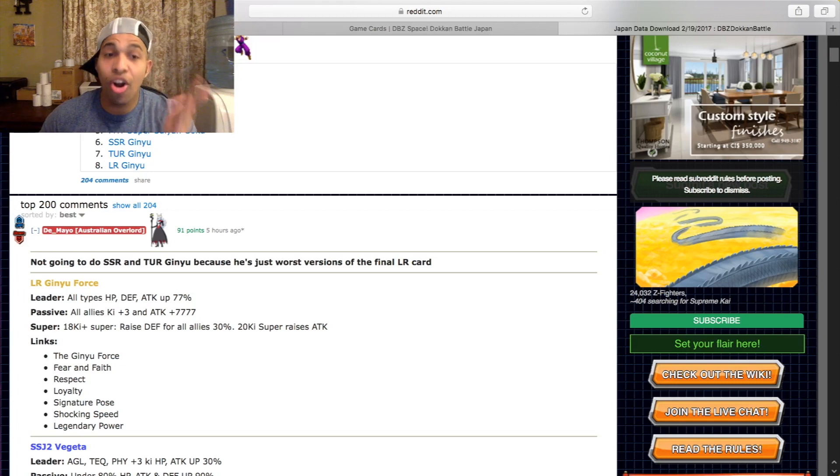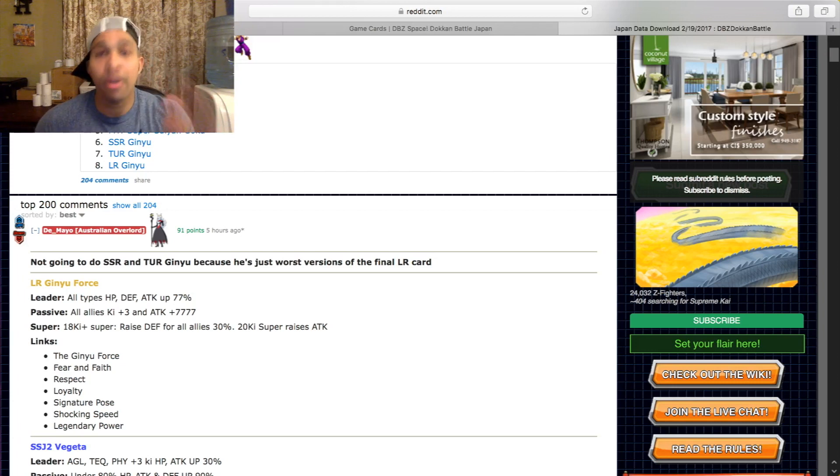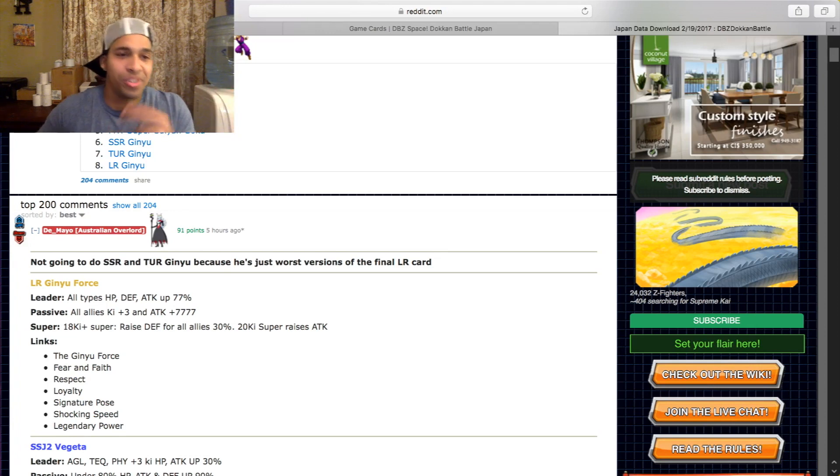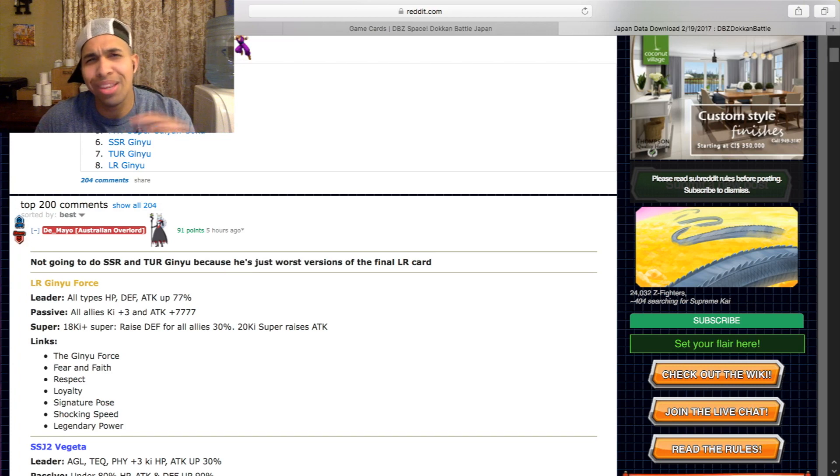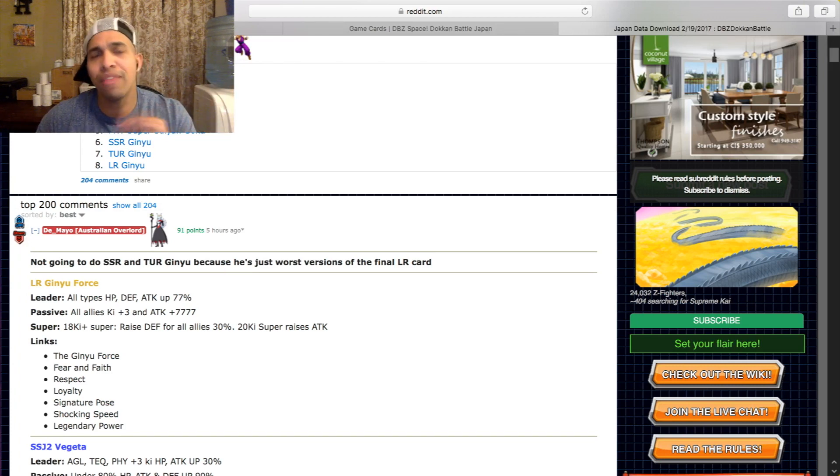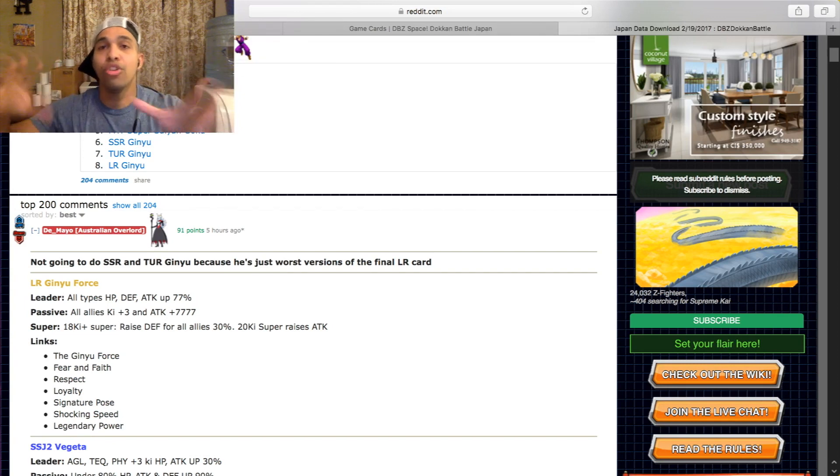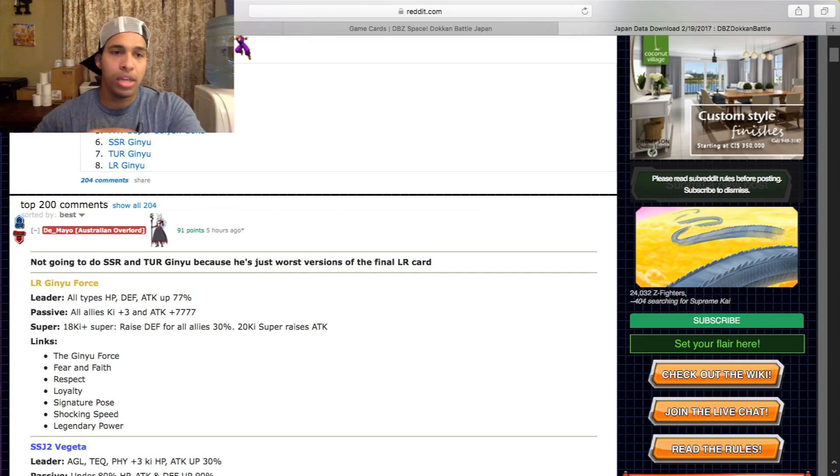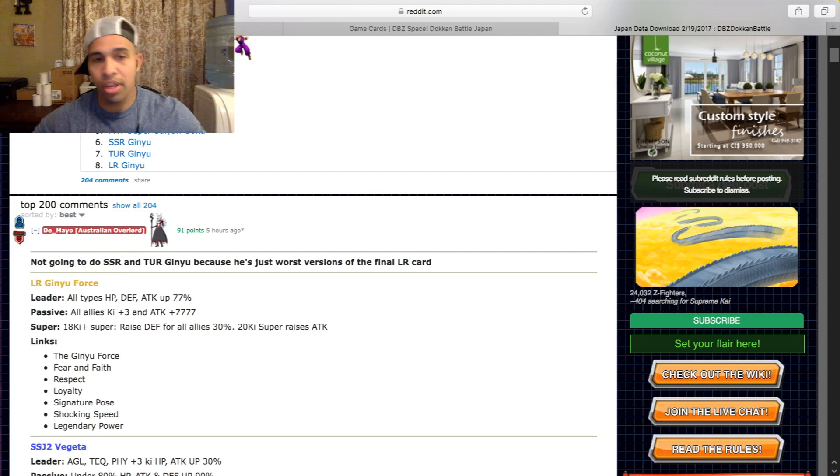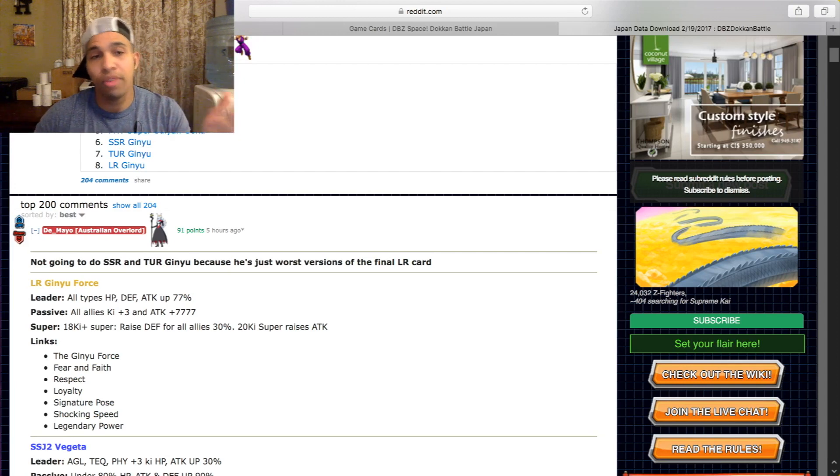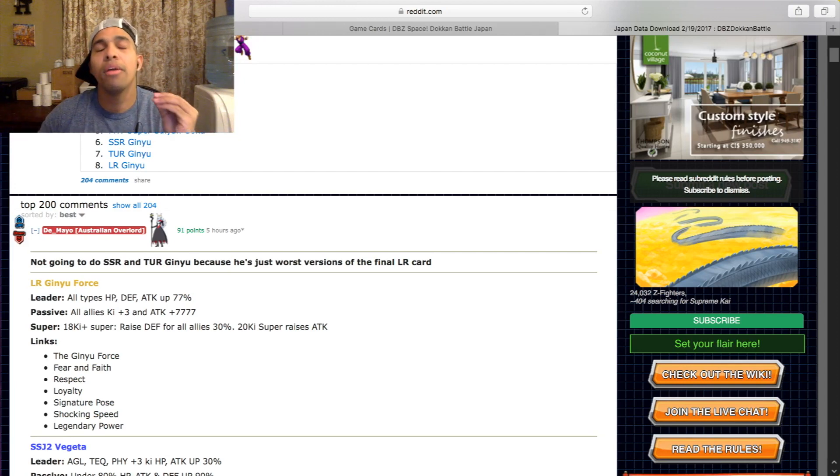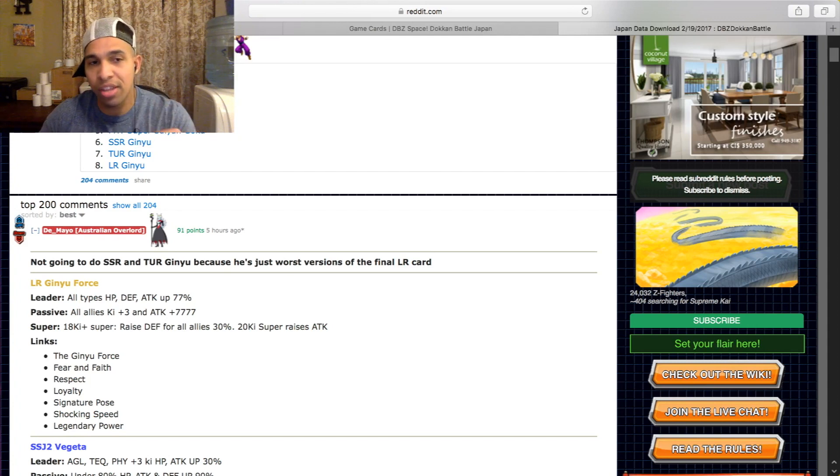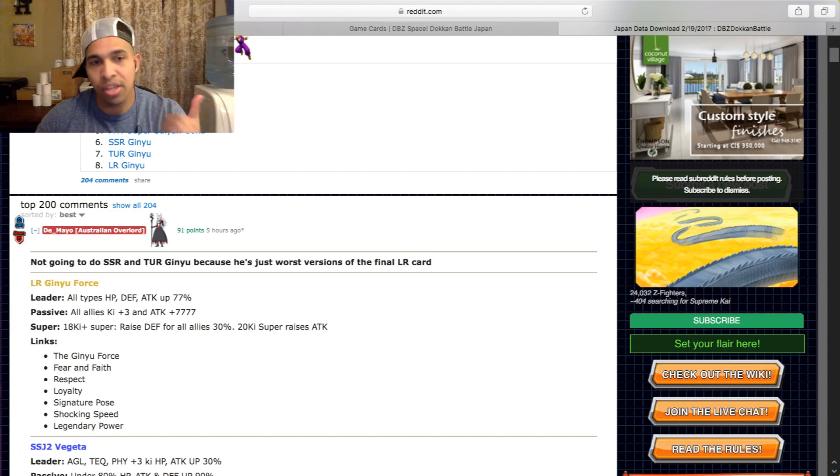Let's get into the links. He has the Ginyu Force link. I don't know what link that is. That may be some kind of ki link maybe. You're probably never gonna utilize that link because I don't think you're ever gonna run another Ginyu Force card on the LR team, because all the Ginyu Force cards currently are pretty irrelevant. You have Fear and Faith, an amazing two ki villain link. Pretty much the majority of villains have this.